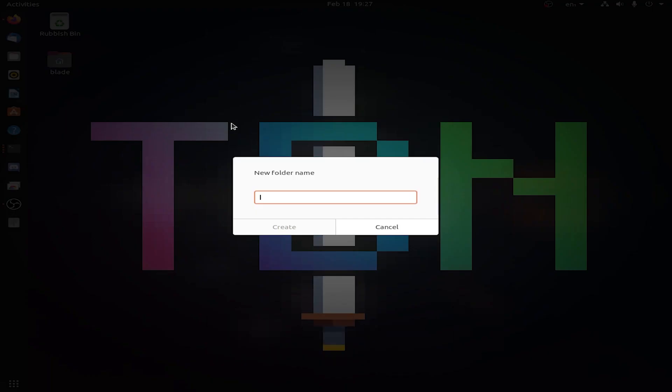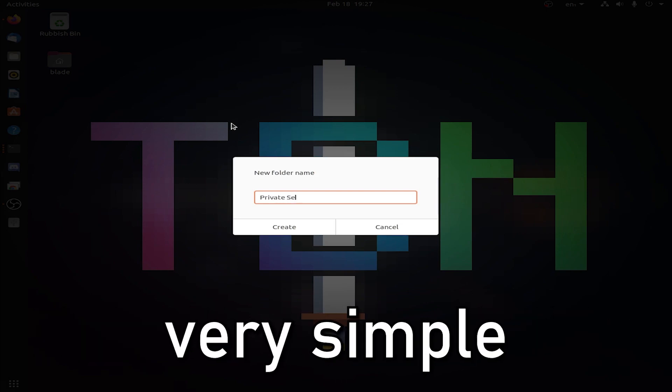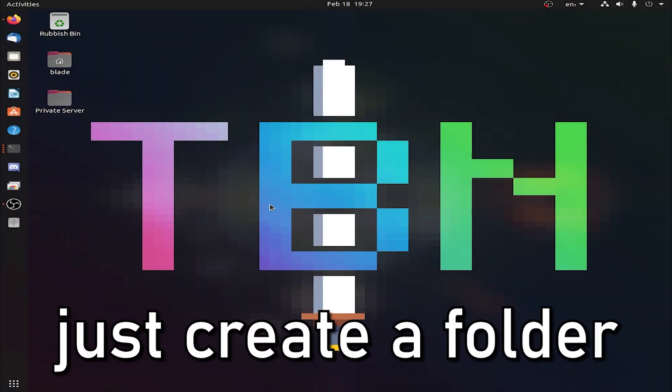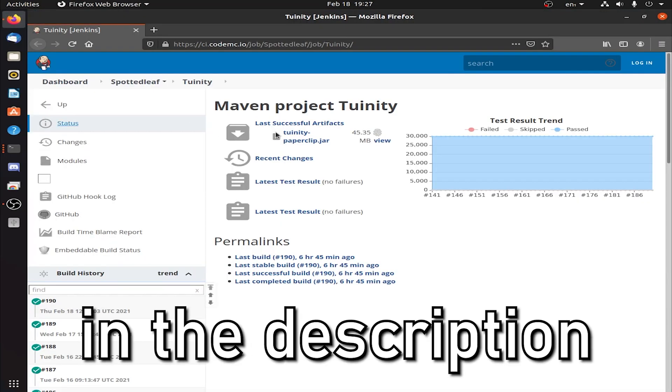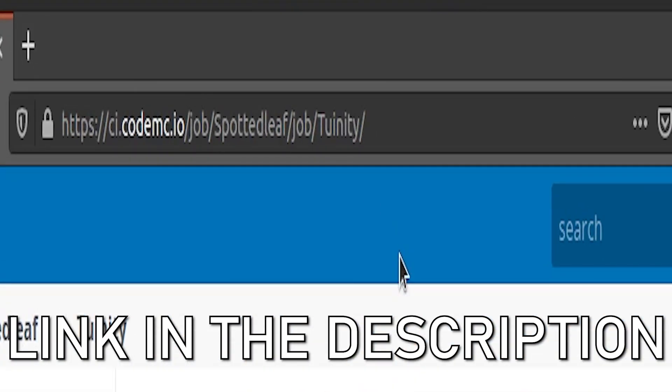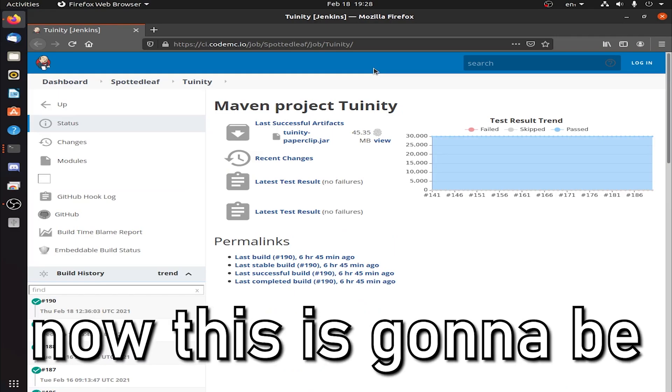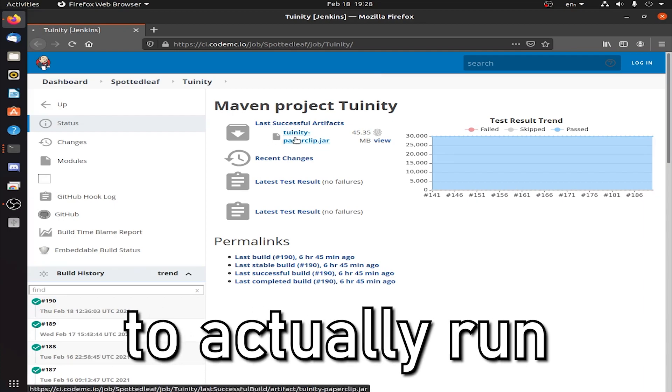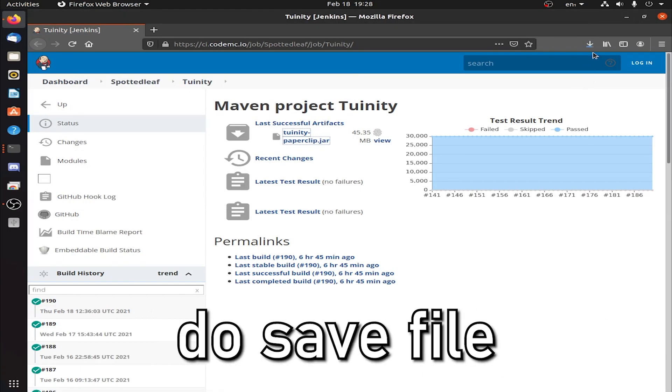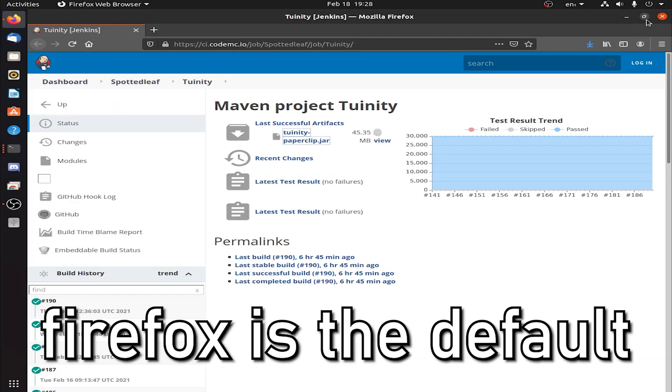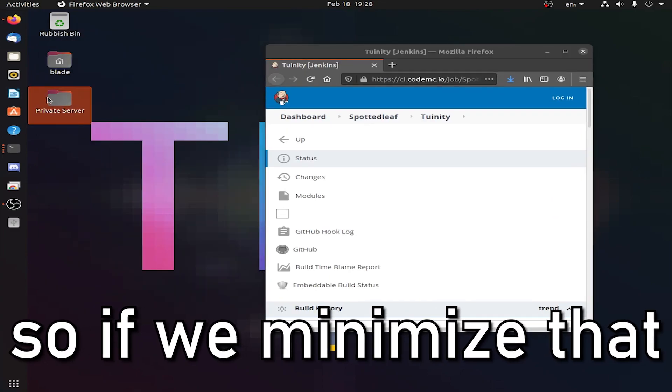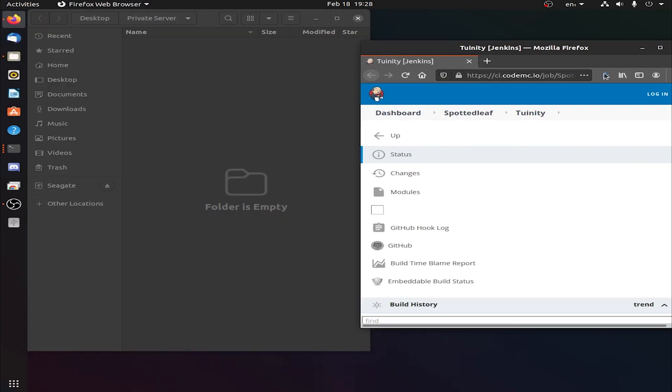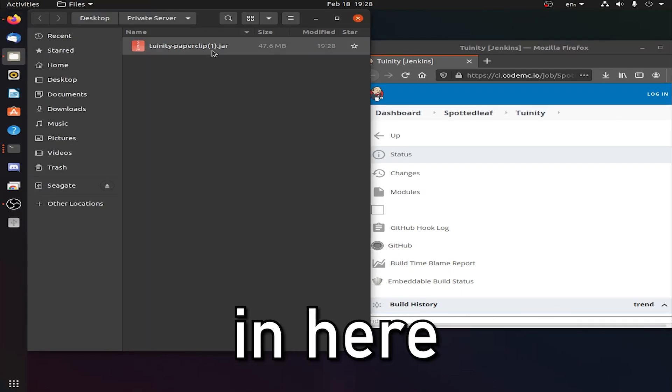Step one, make a new folder. I'm going to call this Private Server. Very simple, very easy, just create a folder. Now you've done that, you want to go to my first link in the description which will take you to this website here. codemc.io spottedleaf twinity. Now this is going to be the software of the server. Each Minecraft server requires software to be built upon to actually run the thing. You want to click on this link here and then do save file, press OK and it will appear up here.